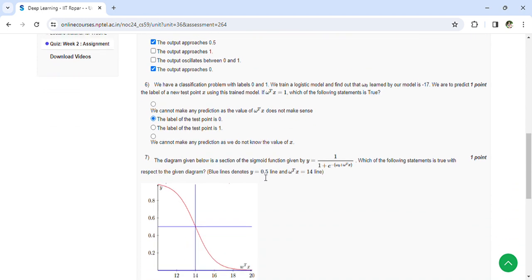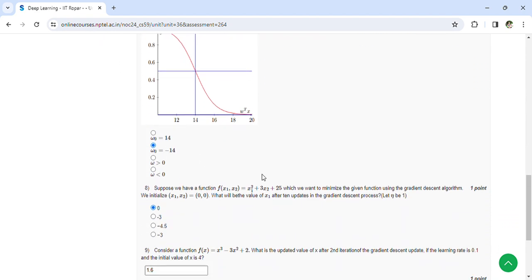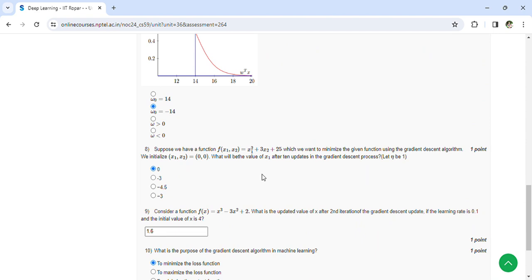So for this, the answer is ω₀ is equal to minus 14. Coming to the eighth question, suppose we have a function f(X₁, X₂) = X₁² + 3X₂ + 25 which we want to maximize using the gradient descent algorithm. We initialize X₁, X₂ equal to 0, 0. What will be the value of X₁ after 10 updates in the gradient descent? That is 0.